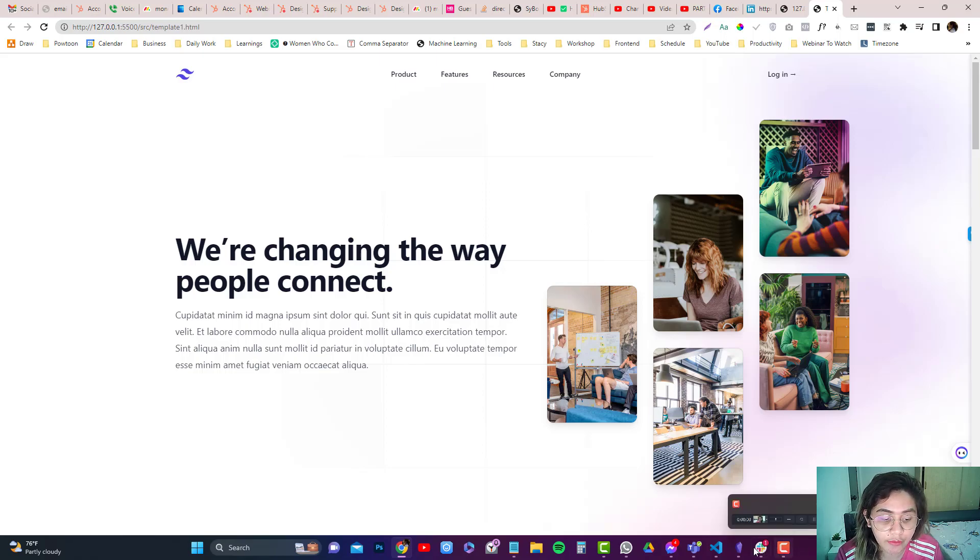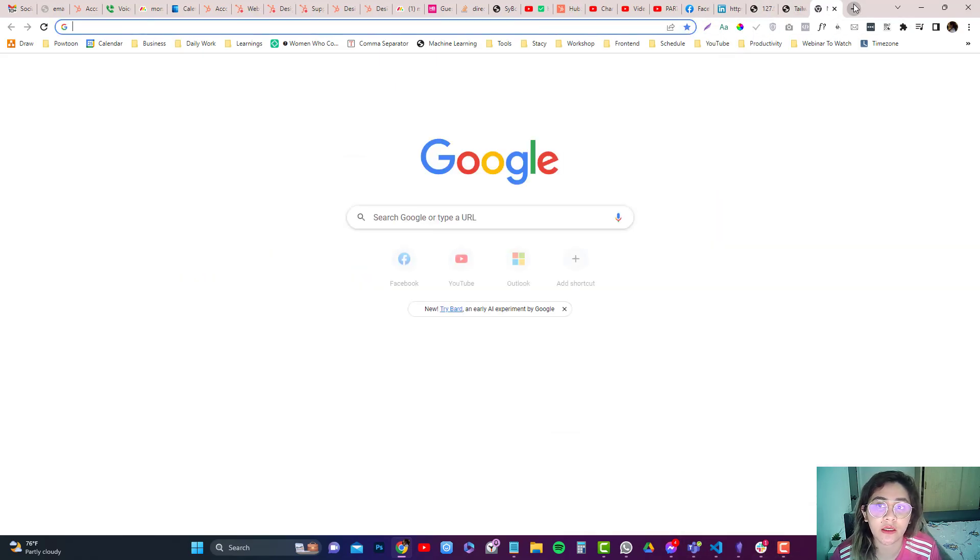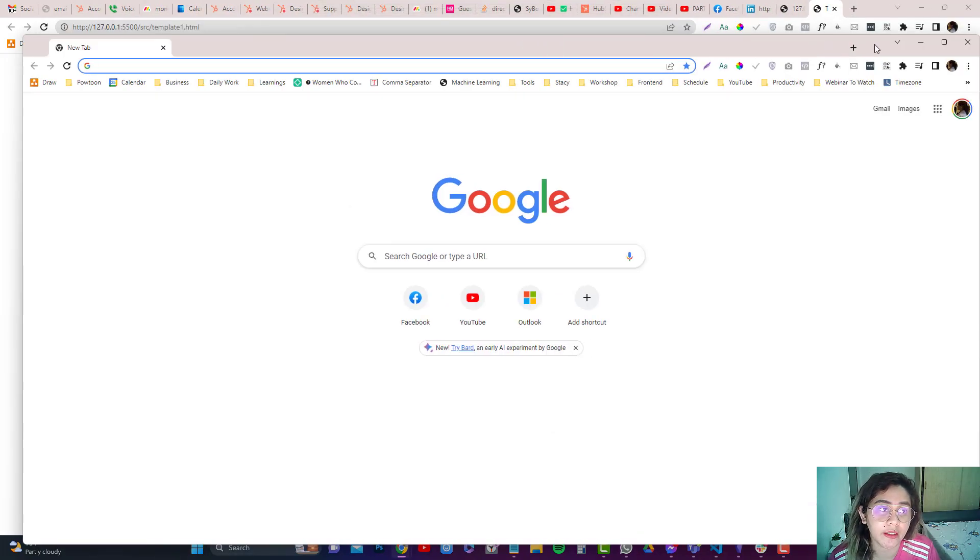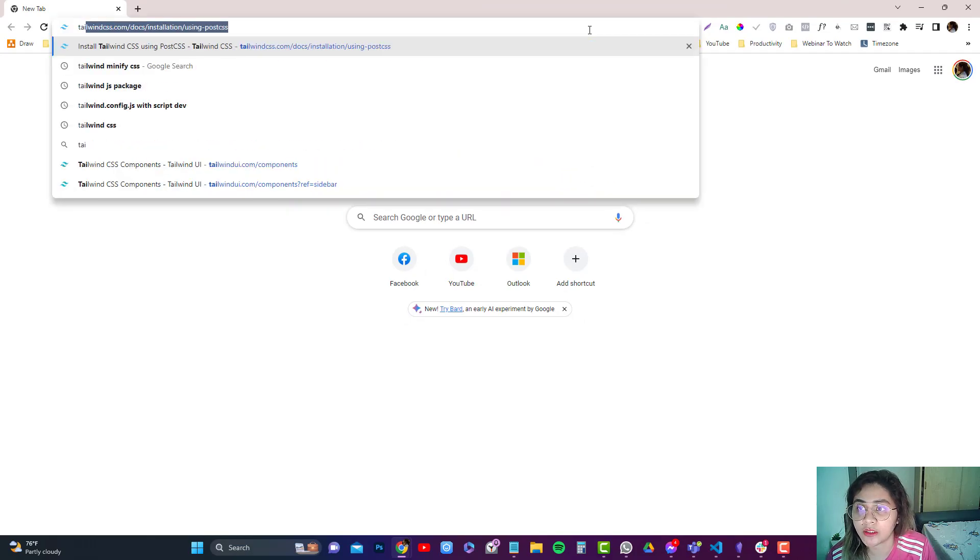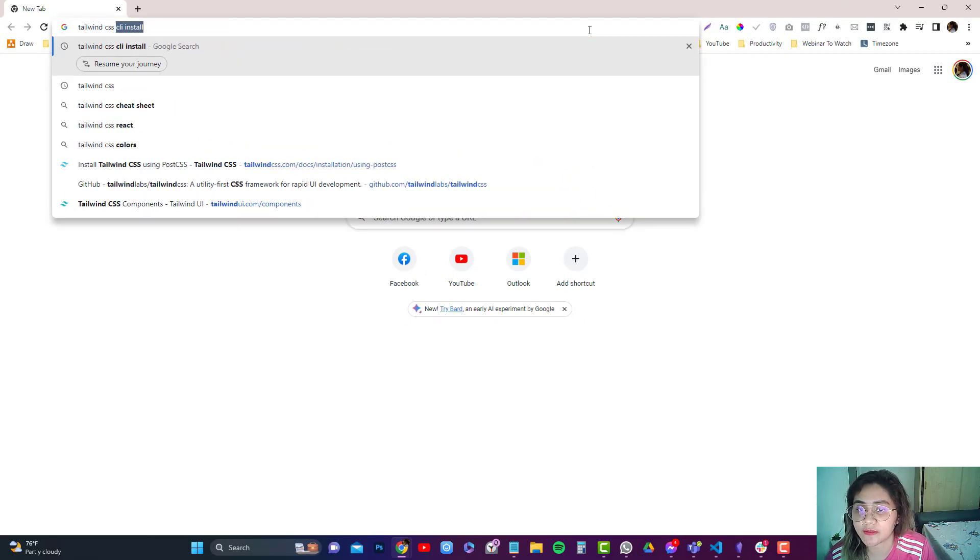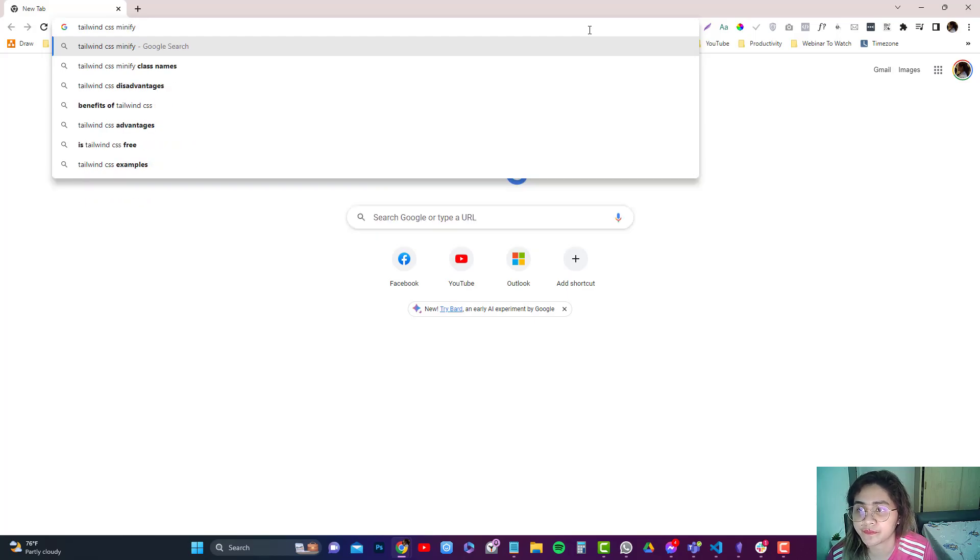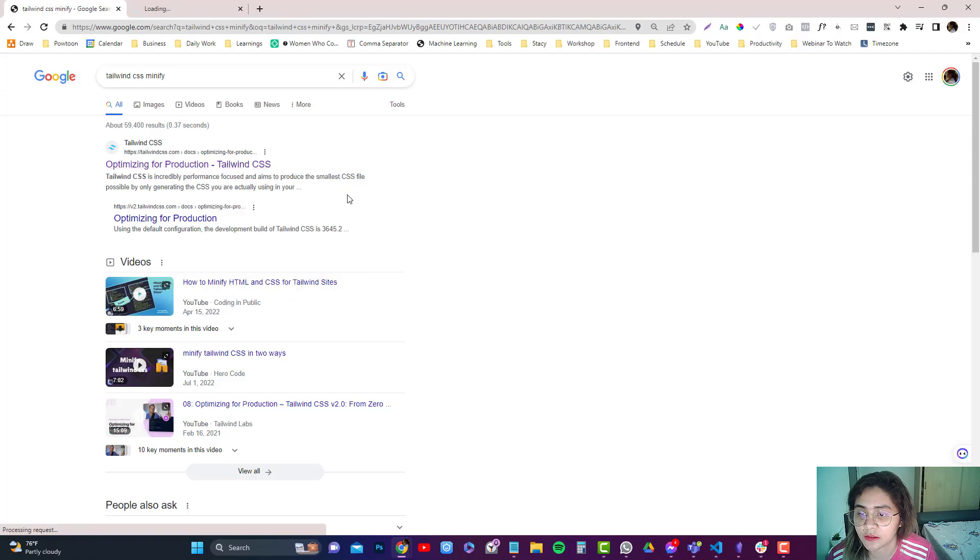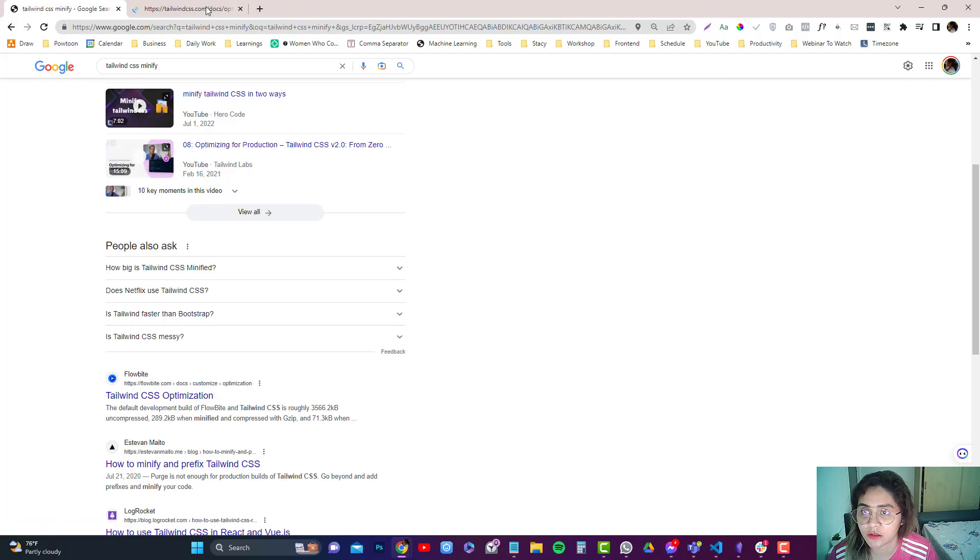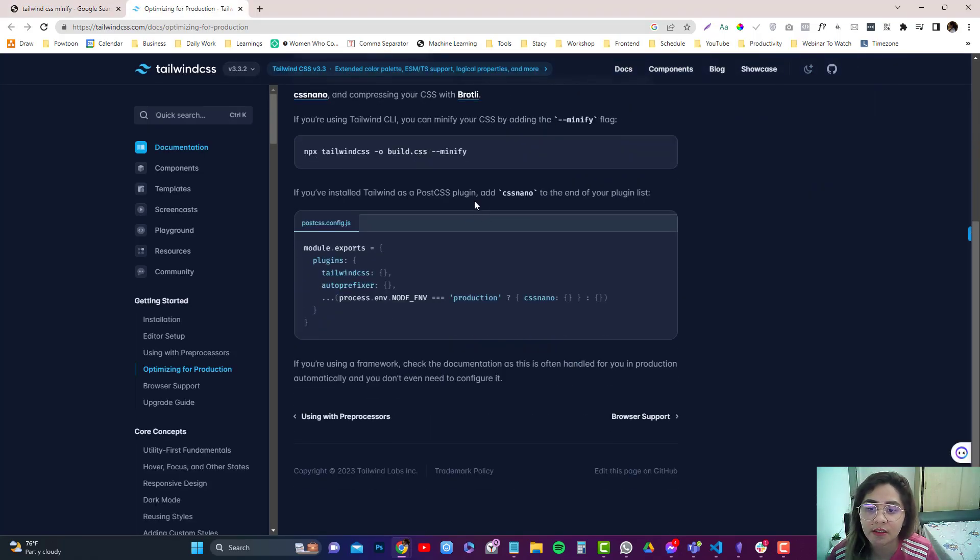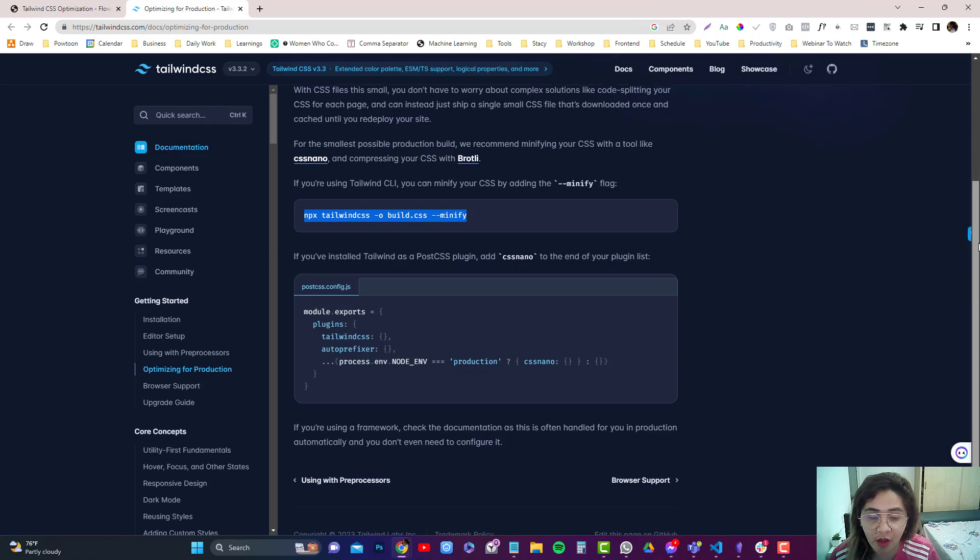So how you can do that? So if you go into the Tailwind documentation, get here. So let's type in Tailwind CSS minify. And you go in here. Actually this one. There's a code in here. It says you just need to run this in order to create a minified version of your CSS.